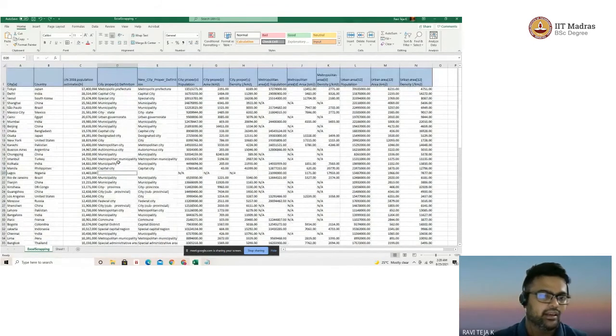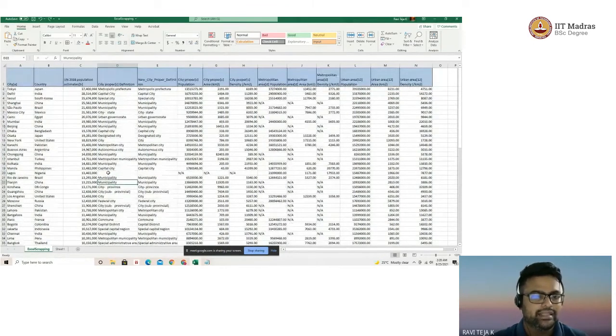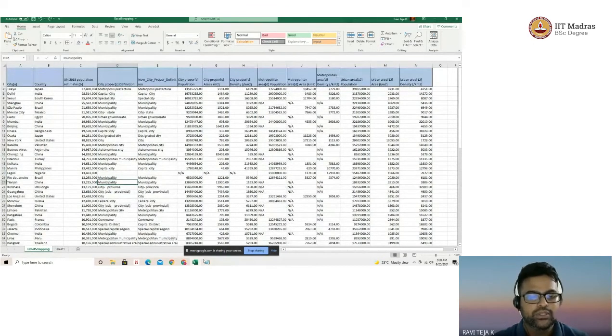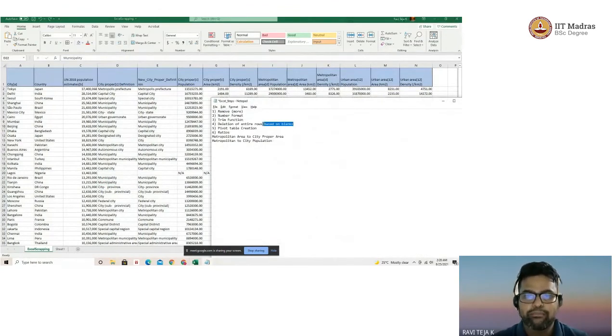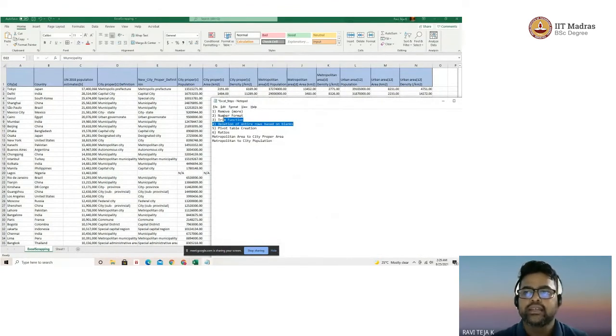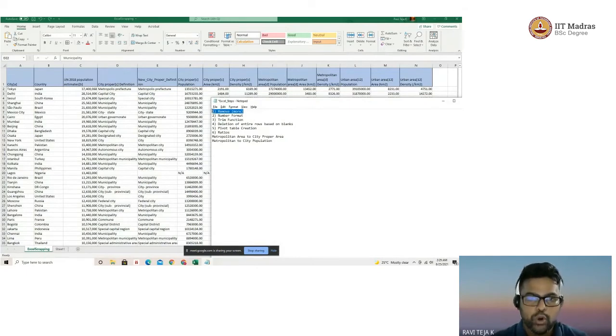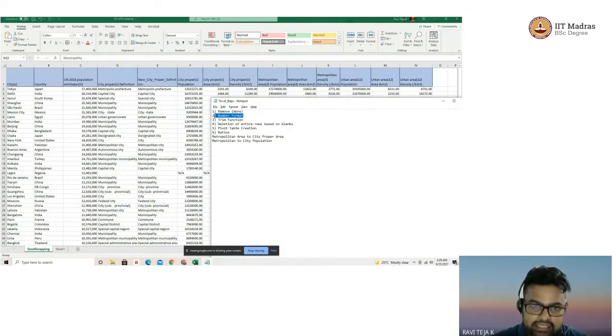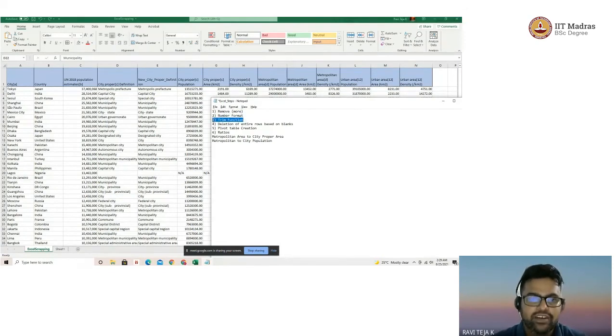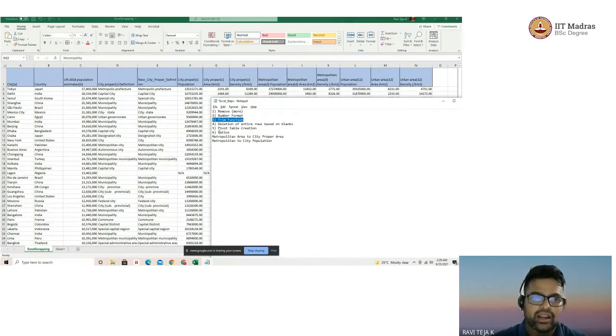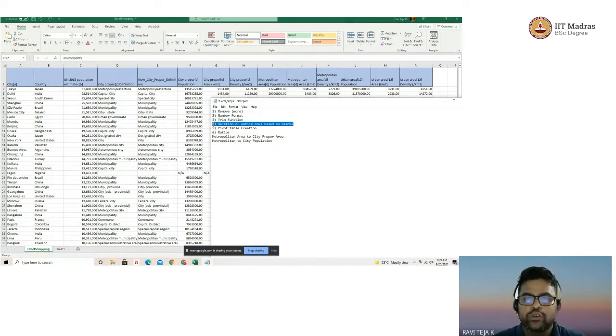So that's the functionality of find and replace which we have shown in the initial part where we removed 'more', how to change the format of particular column values, how to use trim functions to reduce or delete additional spaces which came in, and deletion of rows based on the blank cells.